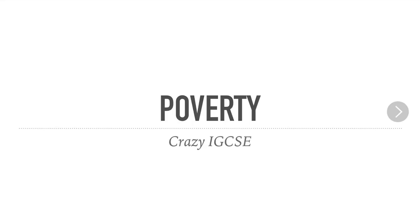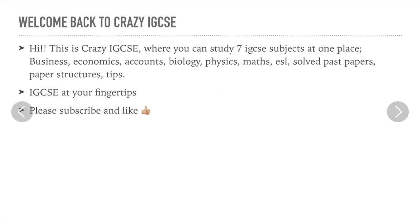Welcome back to Crazy IGCSE. For those of you who are new to my channel, this is Crazy IGCSE where you can study 7 IGCSE subjects at one place. The subjects include Business, Economics, Accounts, Biology, Physics, Maths, ESL, Solved Past Papers, Paper Structures and Tips. So here is IGCSE at your fingertips.